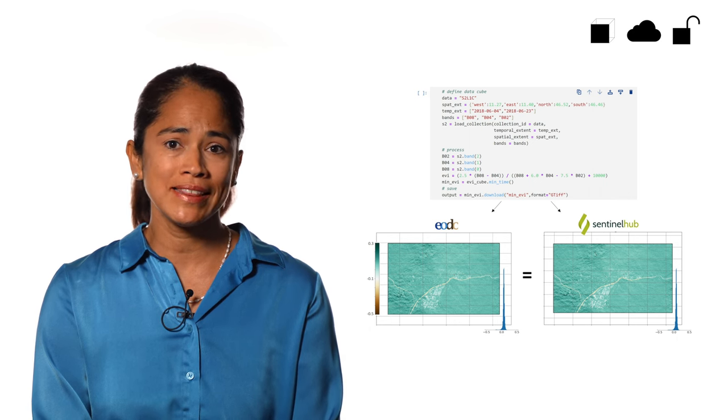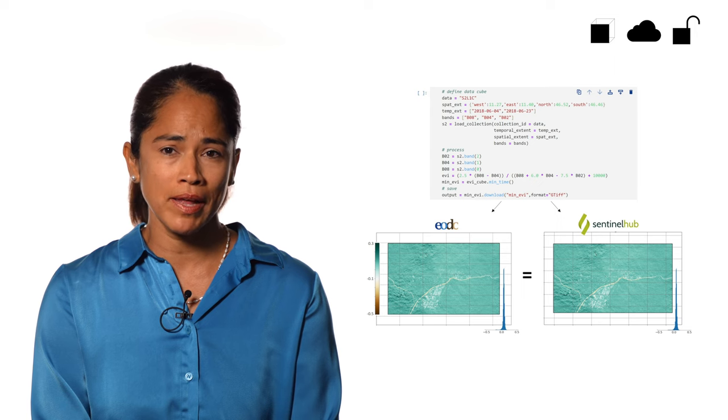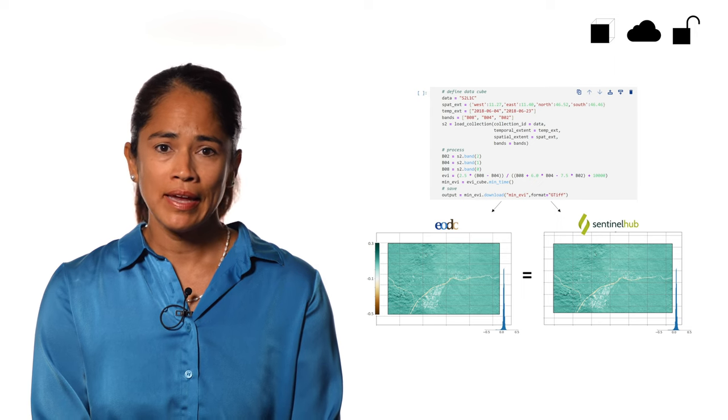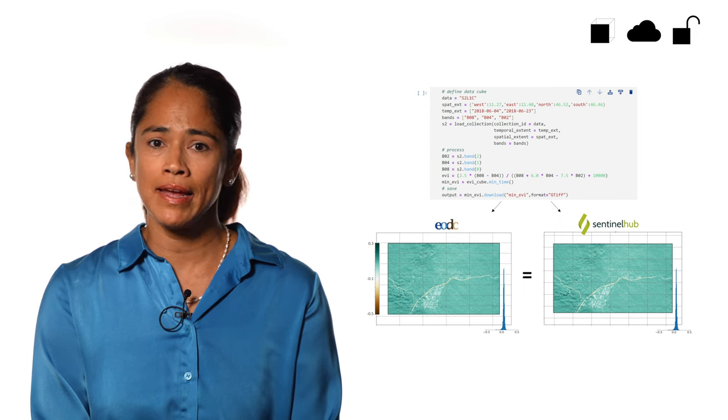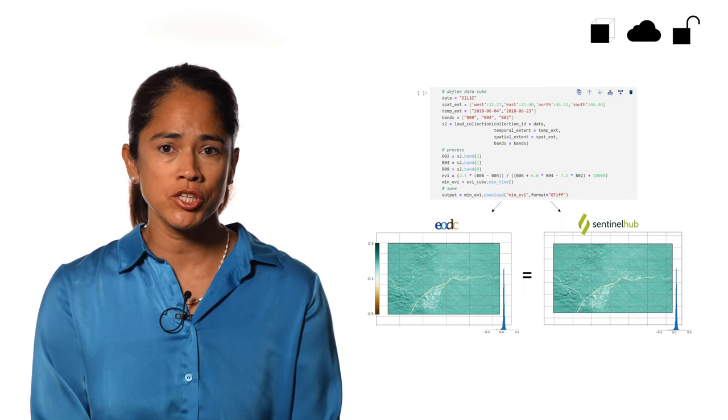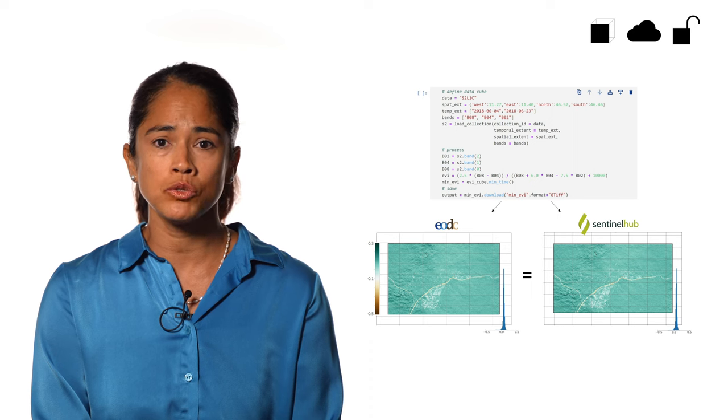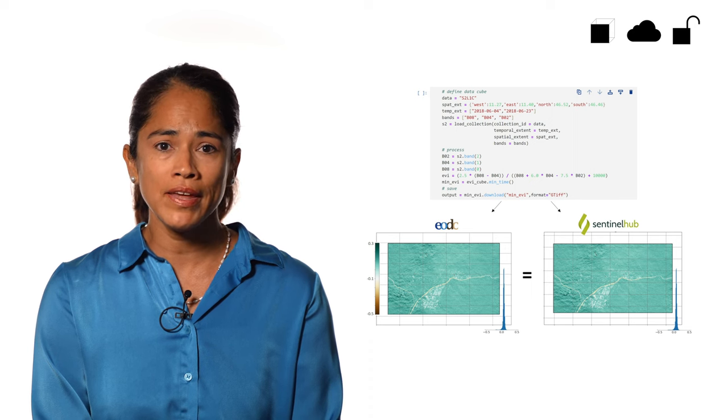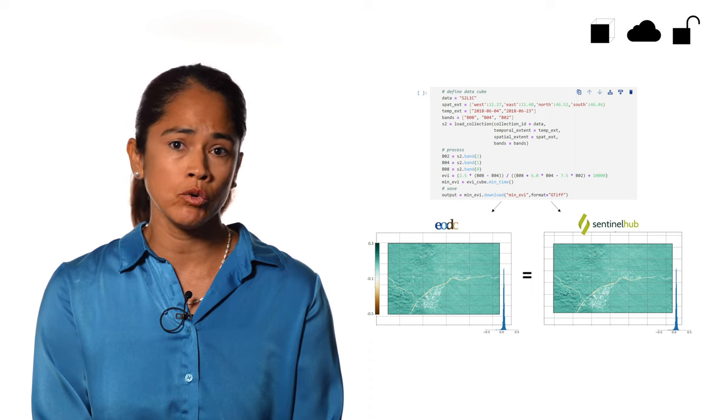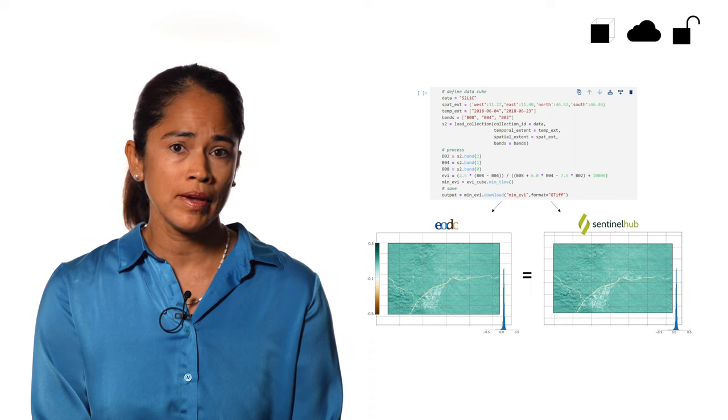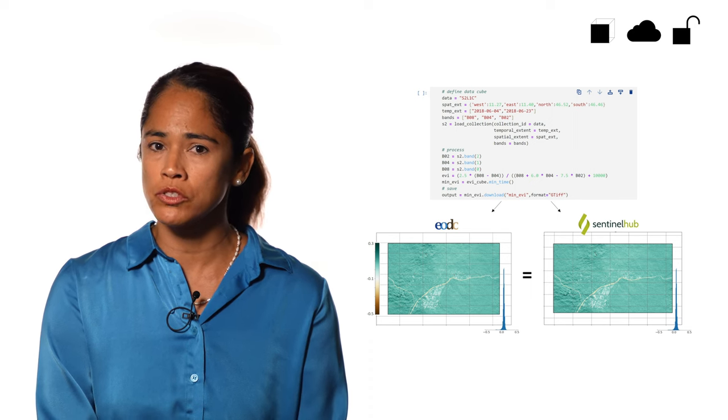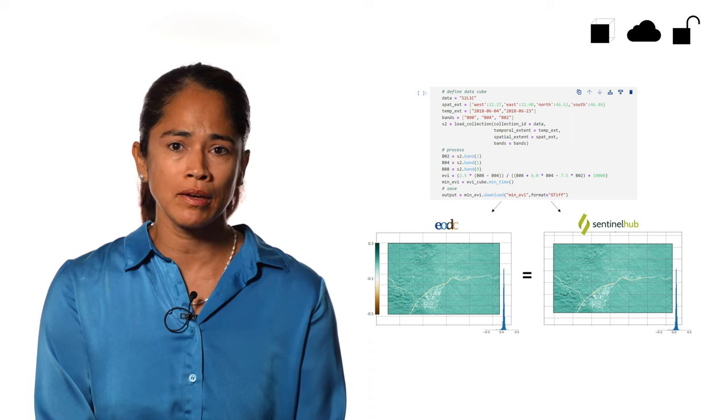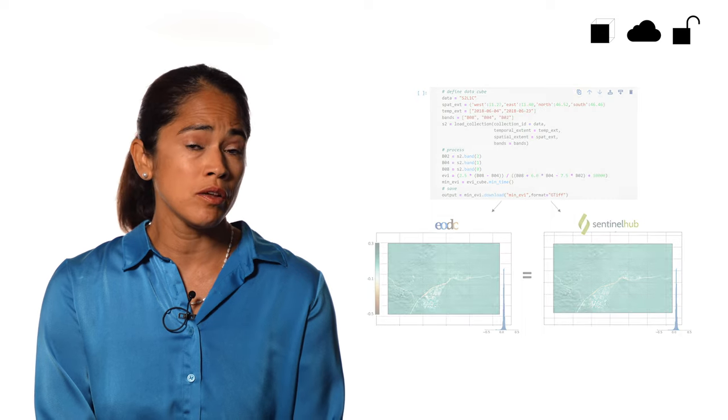We sent the same processing graph to each platform. In this example, we calculate the Enhanced Vegetation Index using Sentinel-2 data, and then take the minimum EVI value over time. As you see, the same set of commands produce results on each backend without changing the code, and the results are identical.